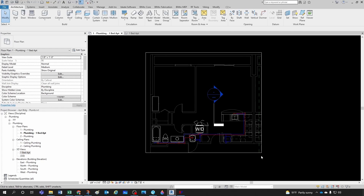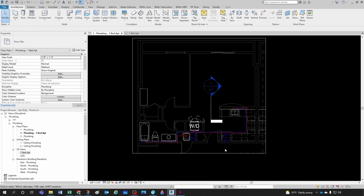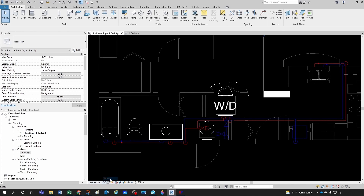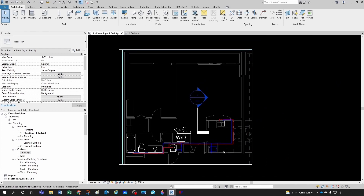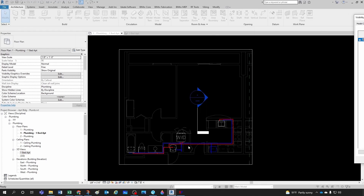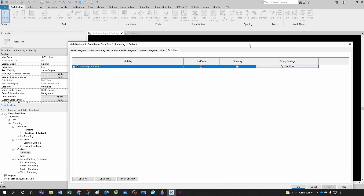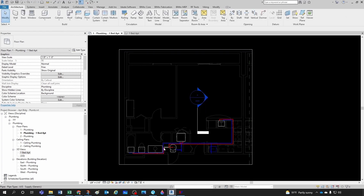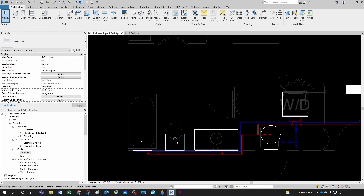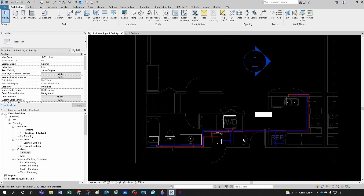Let's pipe some sanitary drainage. There's not one specific correct way of doing this — a thousand ways of skinning a cat. I'll show you a couple of workflows I like. First, I prefer to keep the display in fine rather than medium or coarse. I also go to visibility graphics overrides with VG and keep my background halftone, which takes a little relevance away from the architectural background. I keep the underlay on to see things underneath, and I keep graphic display options on wireframe so I can see connectors and align better.